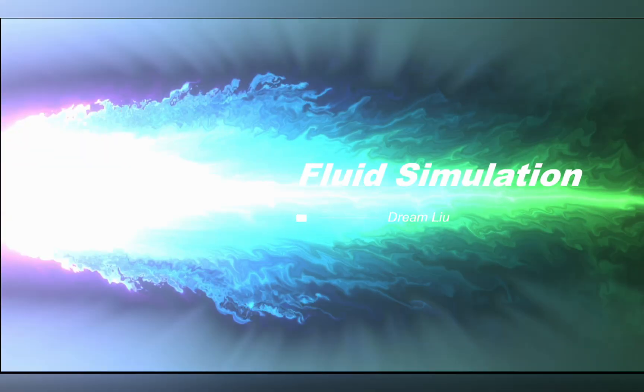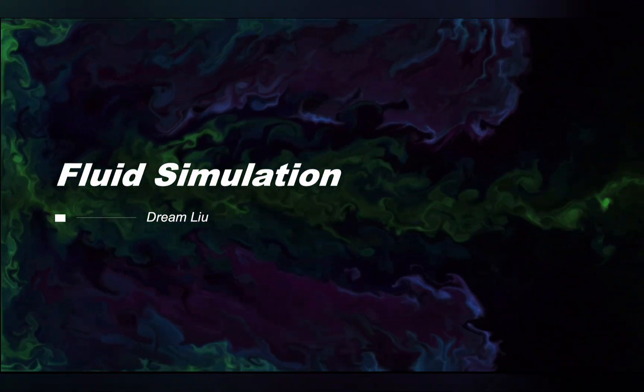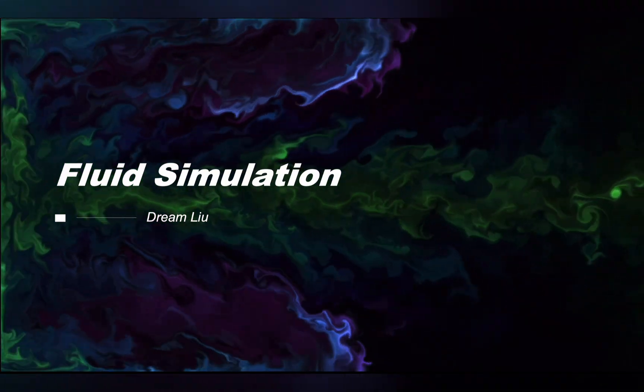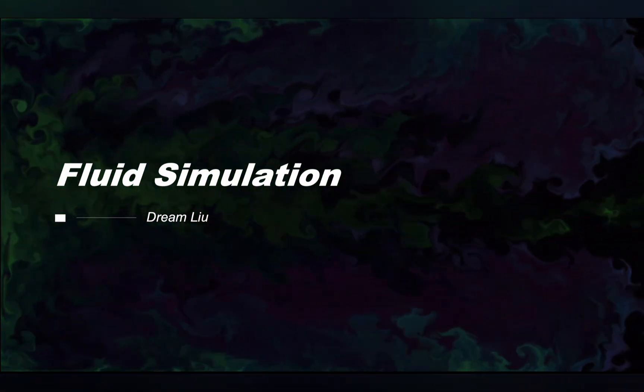Now, let's take a look at the effect. A very cool liquid jet opening animation has been achieved. If you like this effect, please try it yourself and feel free to subscribe to my channel.